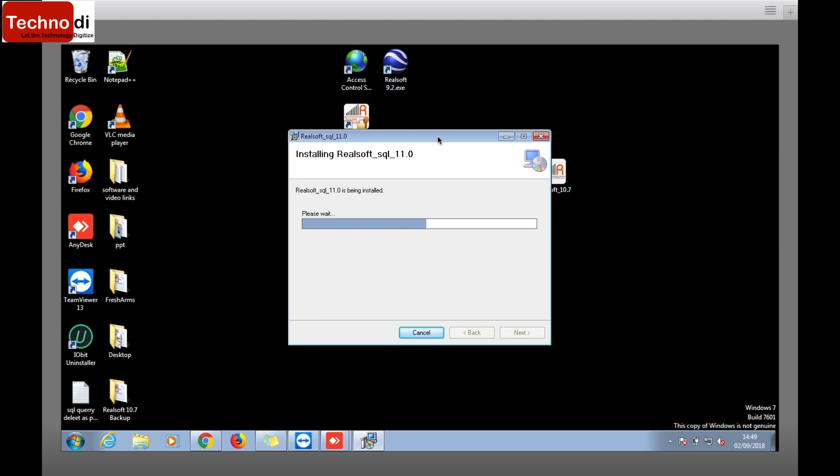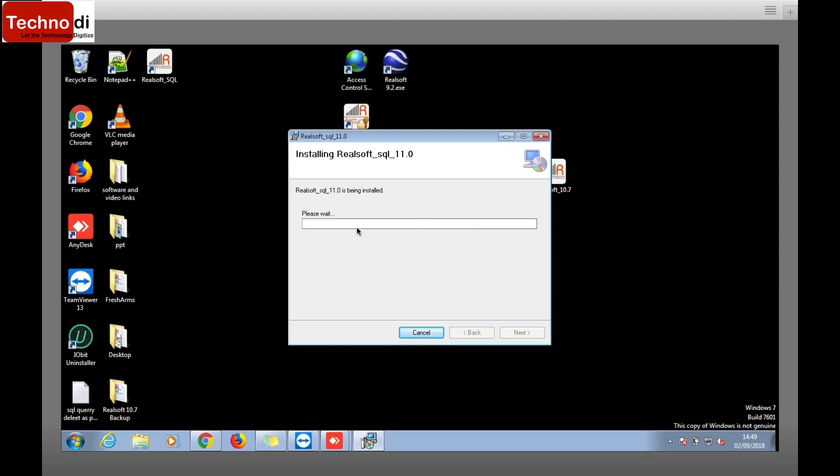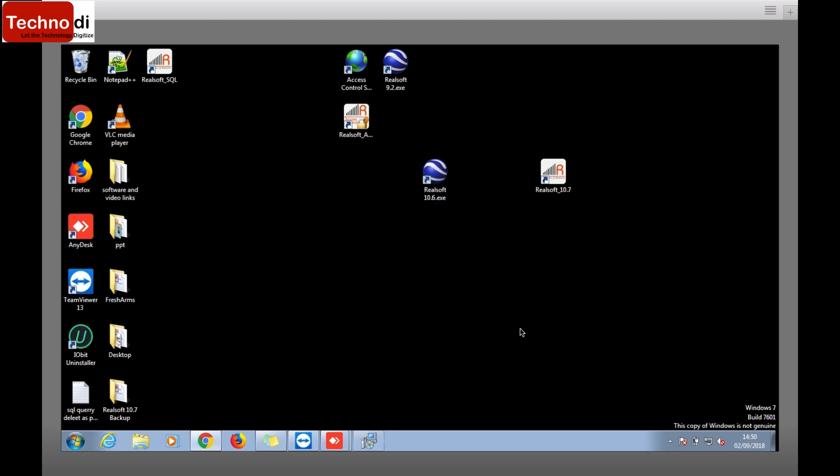Wait till it's done. It's almost done, and now it's done. It has been successfully installed. So simply just click on close.